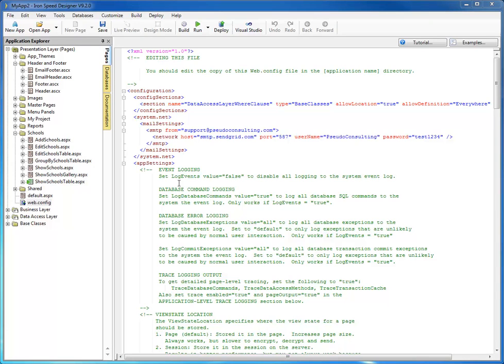Once we've modified the mail settings in our webconfig file, the next step is to go ahead and modify the button actions on the add and edit record pages.